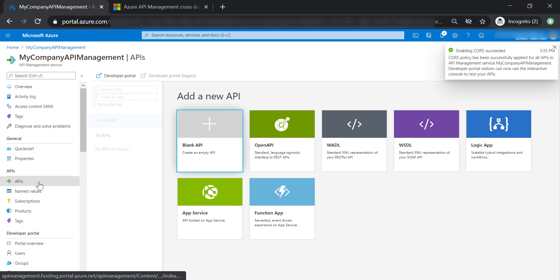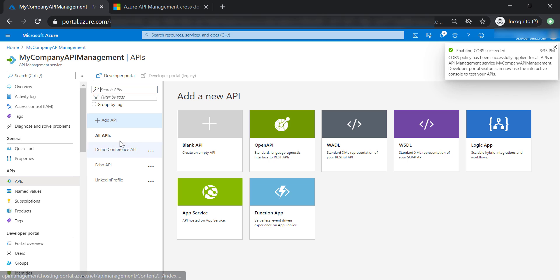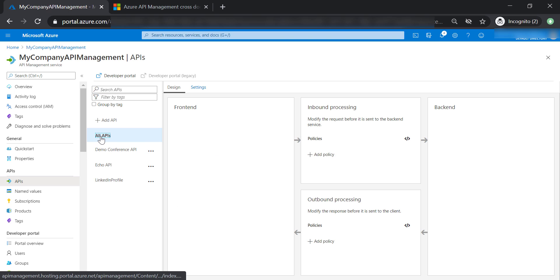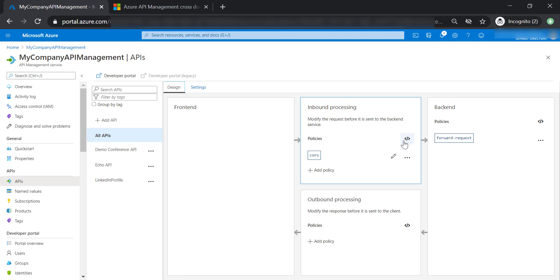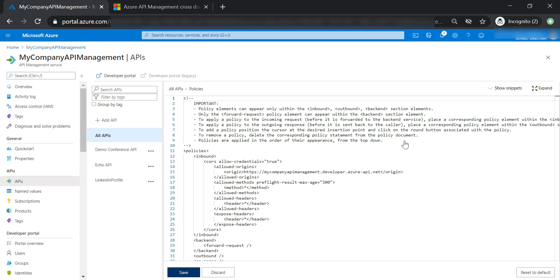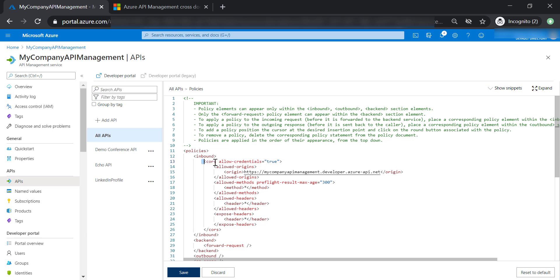Now let's go back to our APIs and have a look at the global policy. And as you can see here, by enabling CORS from the developer portal, it adds all of these tags to our global policy that's going to affect all APIs in our API management.